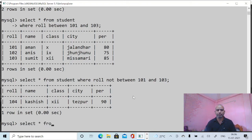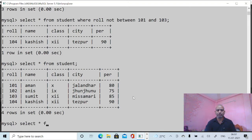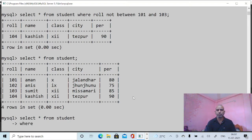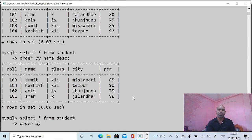You may also elaborate this command further. Suppose I want to display results in descending order by name, from Z to A: SELECT * FROM student ORDER BY name DESC. It will show names in descending order. If you want to see in ascending order, give: SELECT * FROM student ORDER BY name — ascending is the default.